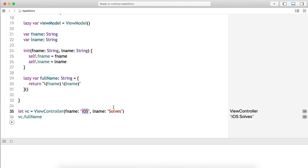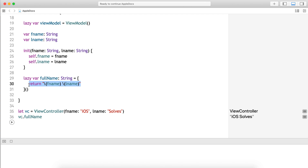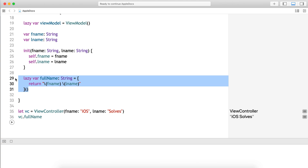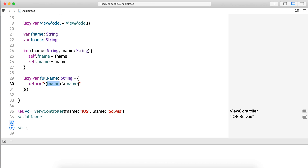Let's call vc.fullName and run it — it prints the first name and last name correctly. This is a stored property and this is the initial value we gave it. Since it depends on other stored properties of the class, we use lazy. Do not confuse this with computed properties — lazy properties are stored properties, whereas computed properties are not stored properties. We'll discuss computed properties in our next video.